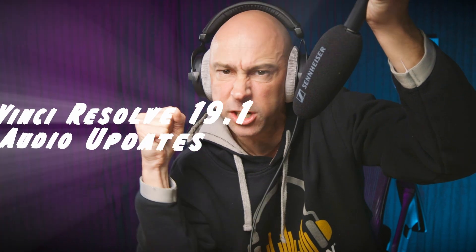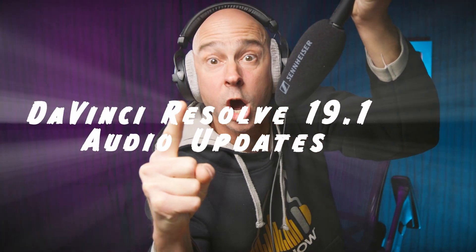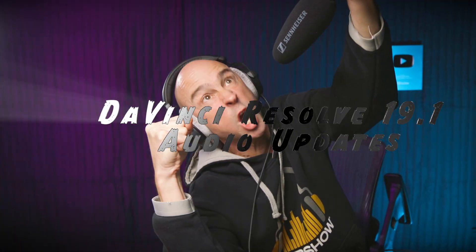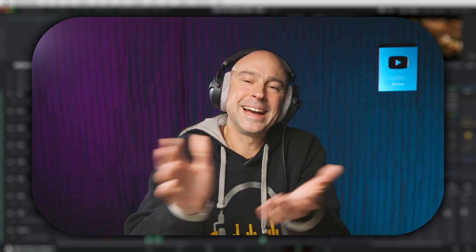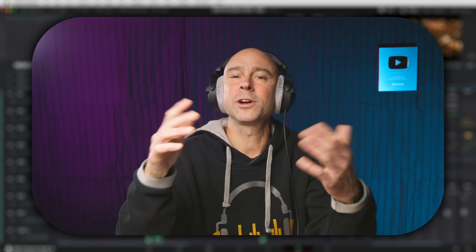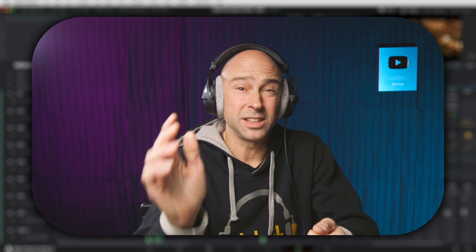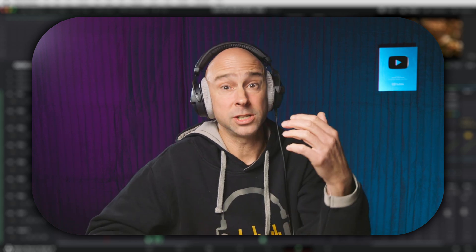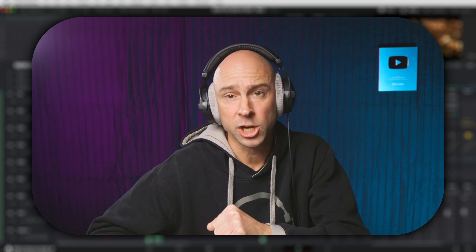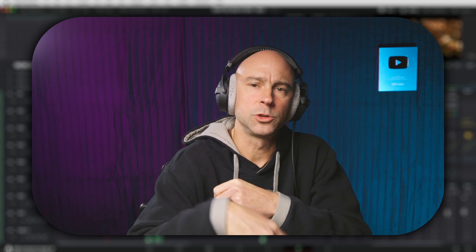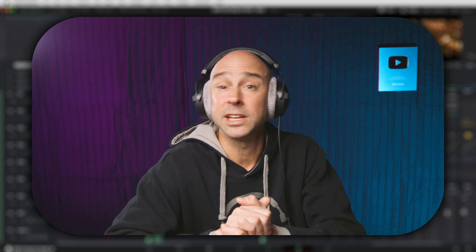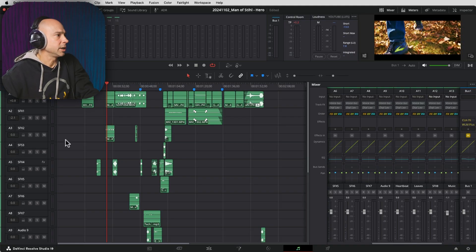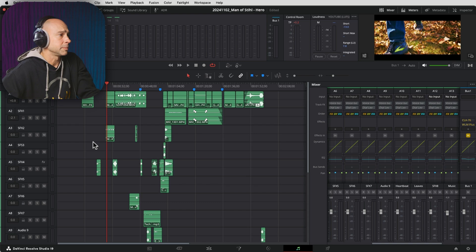It's time! Ladies and gentlemen, we are going to be taking a look at the DaVinci Resolve 19.1 Fairlight Audio Updates! So let's get into it. A little bit of fun with the intro there, but we're going to be talking about the DaVinci Resolve 19.1 Audio Updates. They cover things in the Fairlight page, as well as some really cool improvements here in the edit page. But let's get started in Fairlight, then we'll jump over to the edit page.